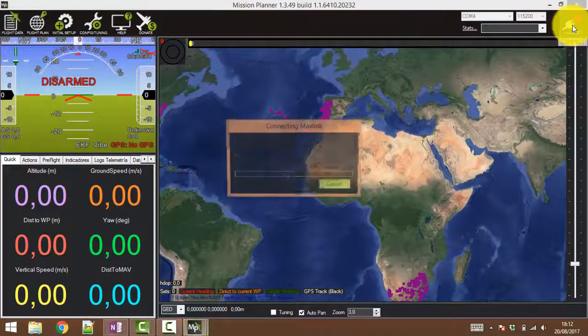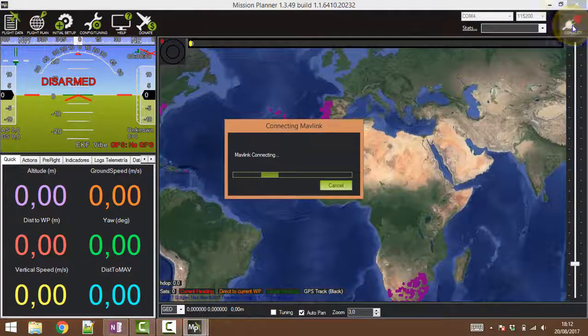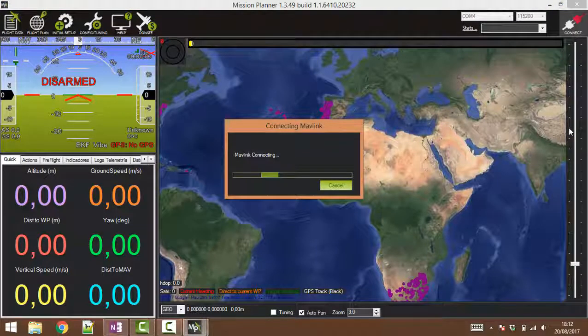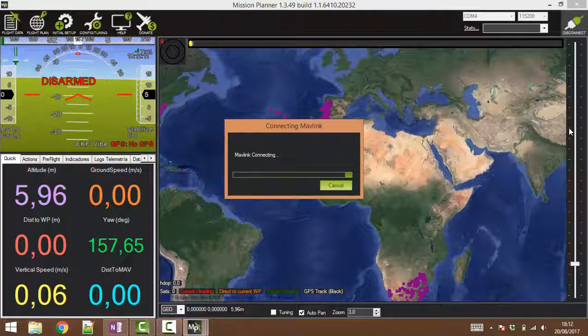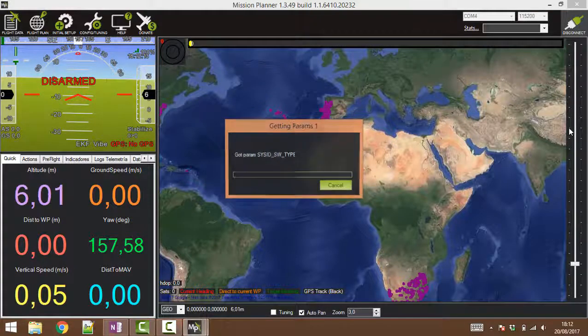Just click on the connect button. It's going to take a little bit here because it's going to load all the parameters.